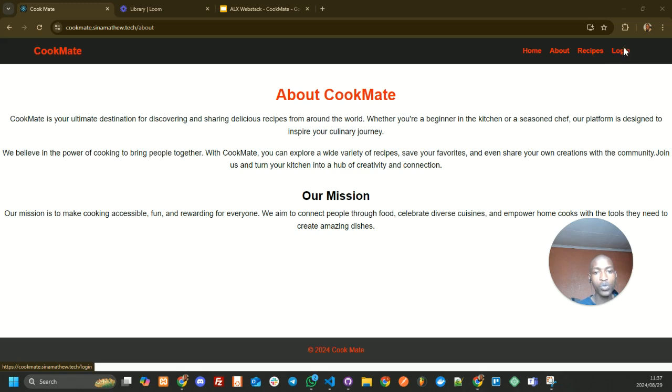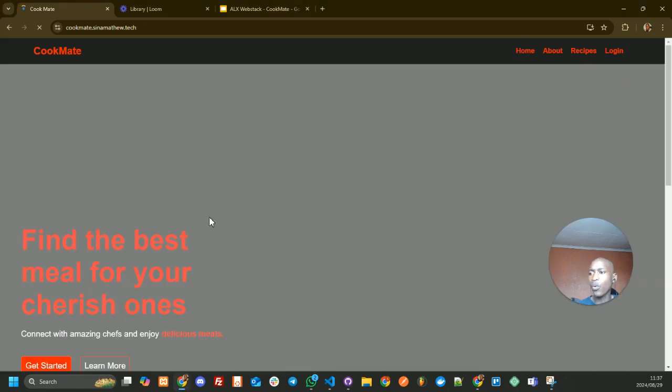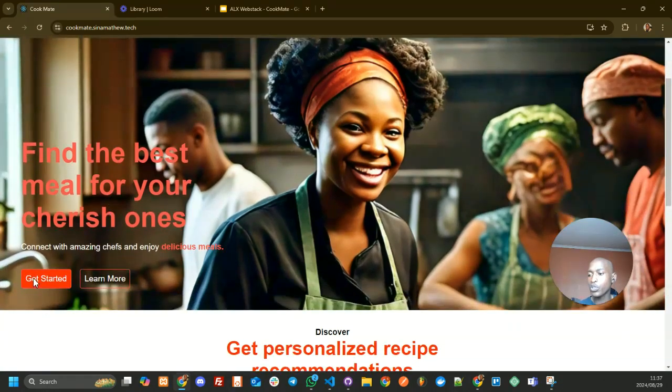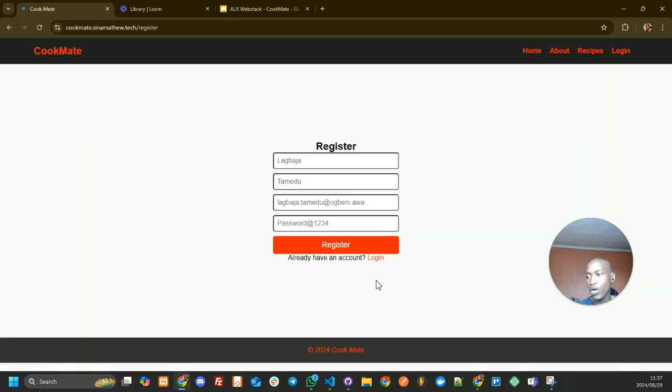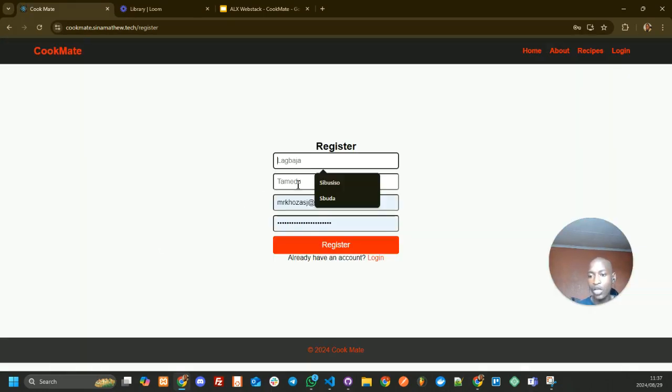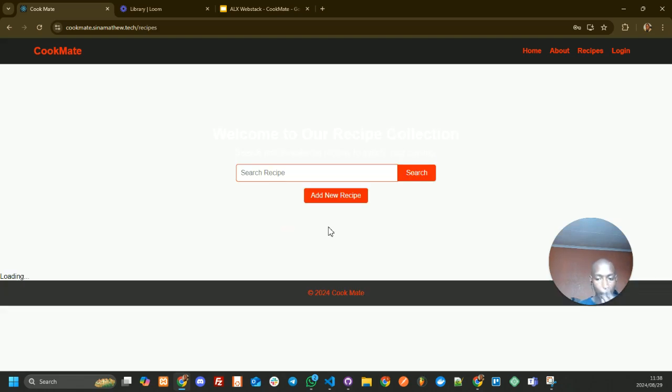We do have a login button there. But if you're a first-time user, you need to click on Get Started, and that will take you to our registration page. On the registration page, you can register your name and email. But because I've already registered, I'm just going to log in with my details.